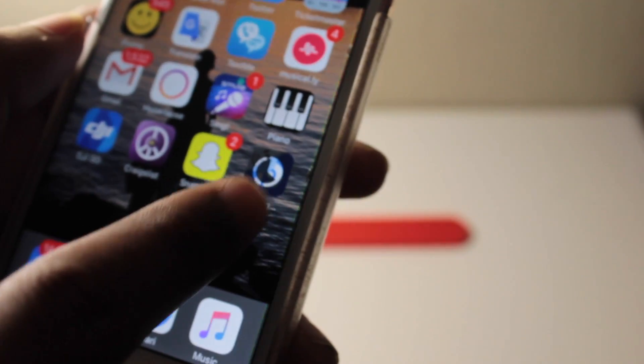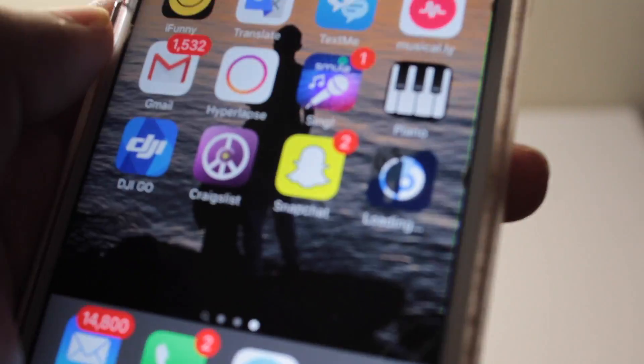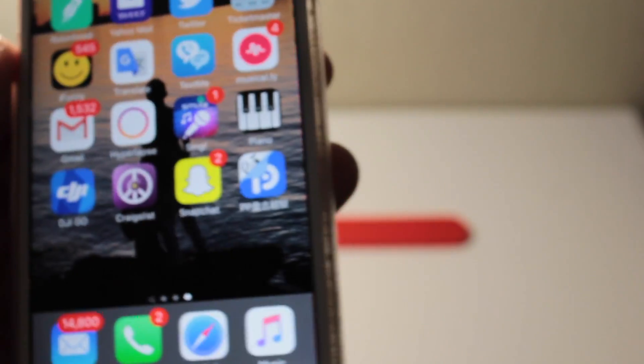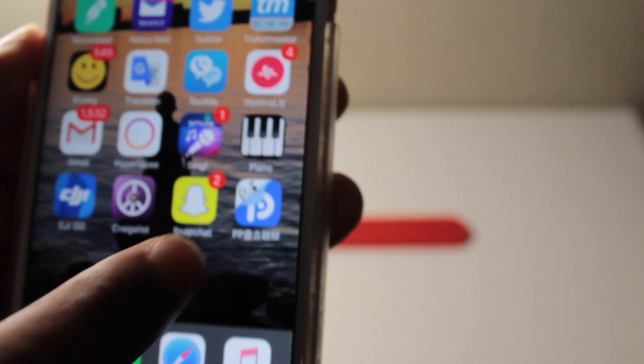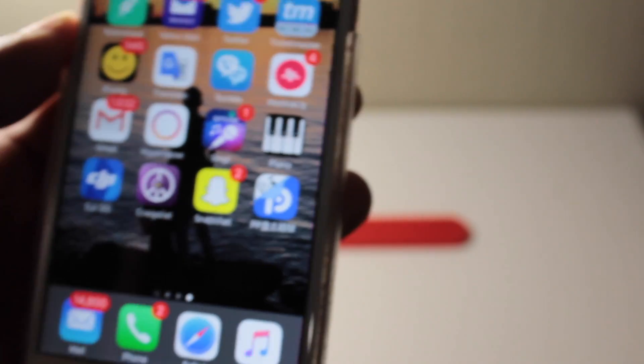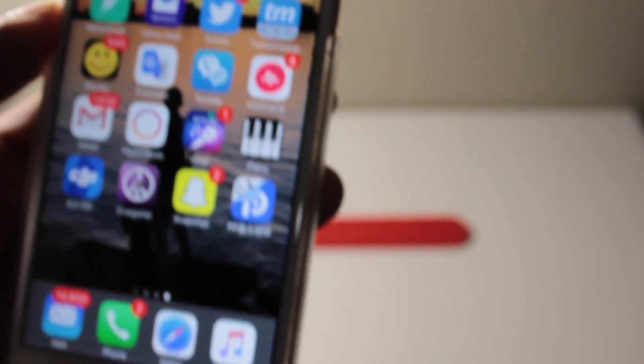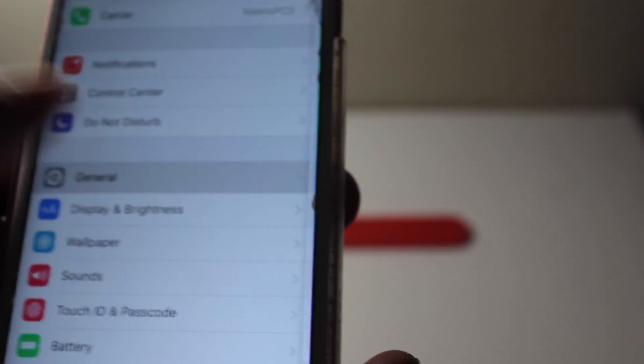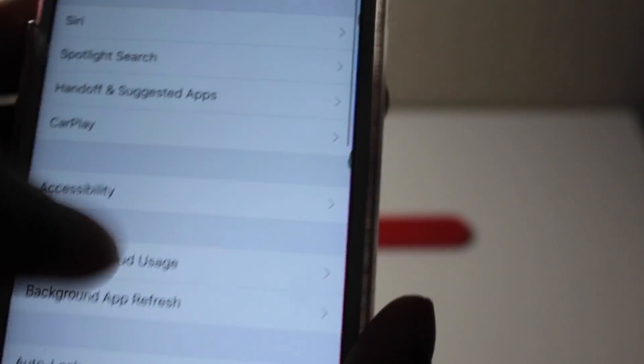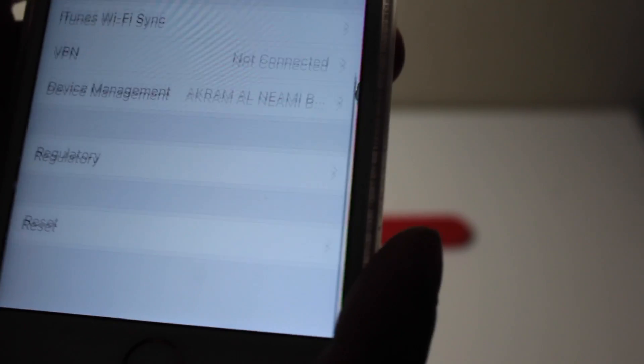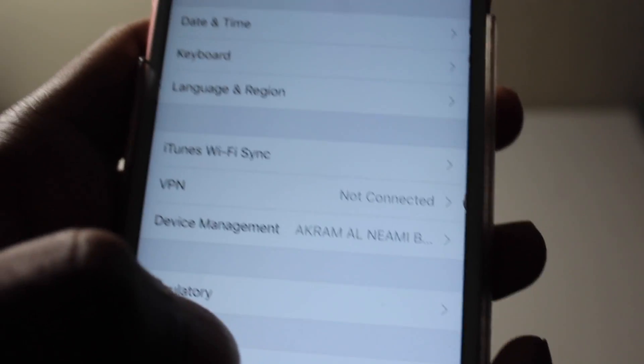Right now the app is not gonna open because it's not trusted yet, because it's not from the app store. So what you're gonna do now is go on settings, go on general, then go all the way down to device management which is right here you guys can see.